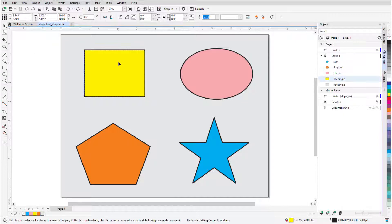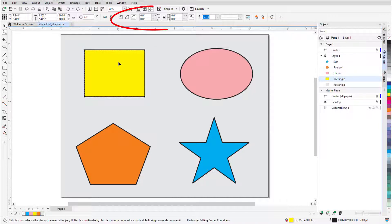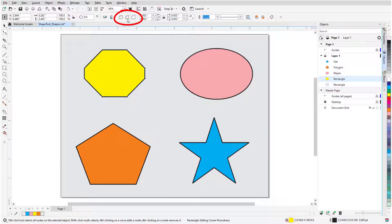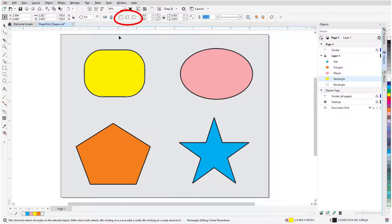When I click a rectangle, nodes appear at each corner, and there are options in the Property Bar for corner editing. Dragging any corner nodes changes all corners, either as chamfered, scalloped, or rounded.